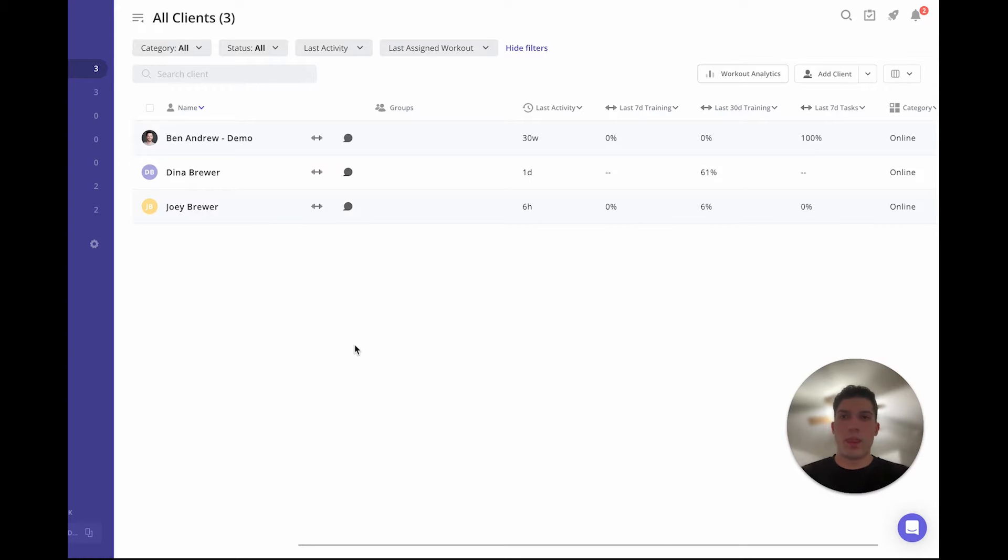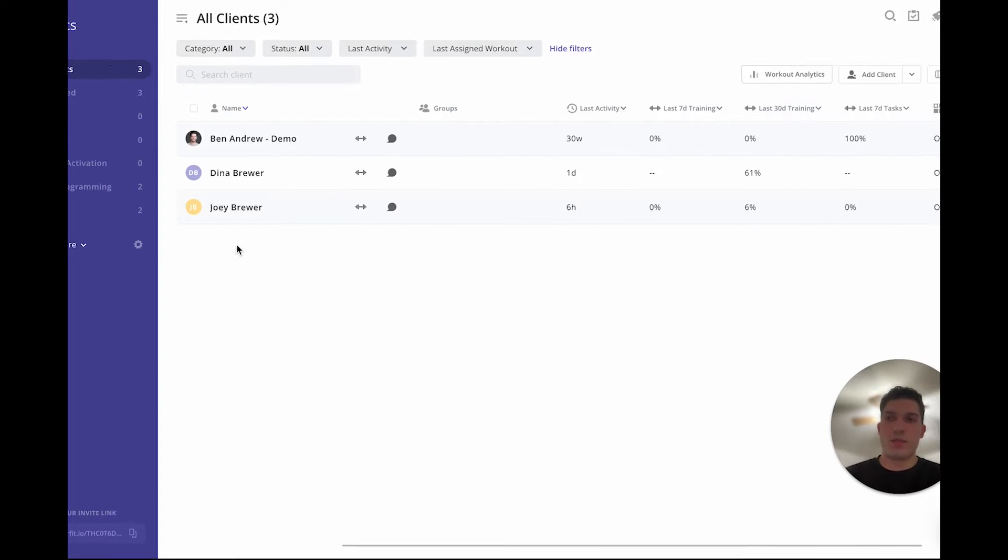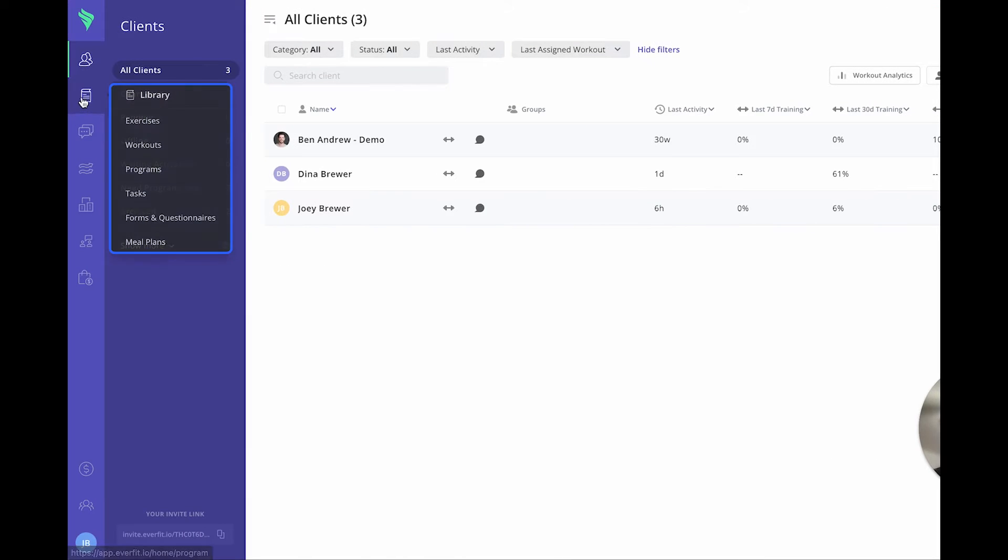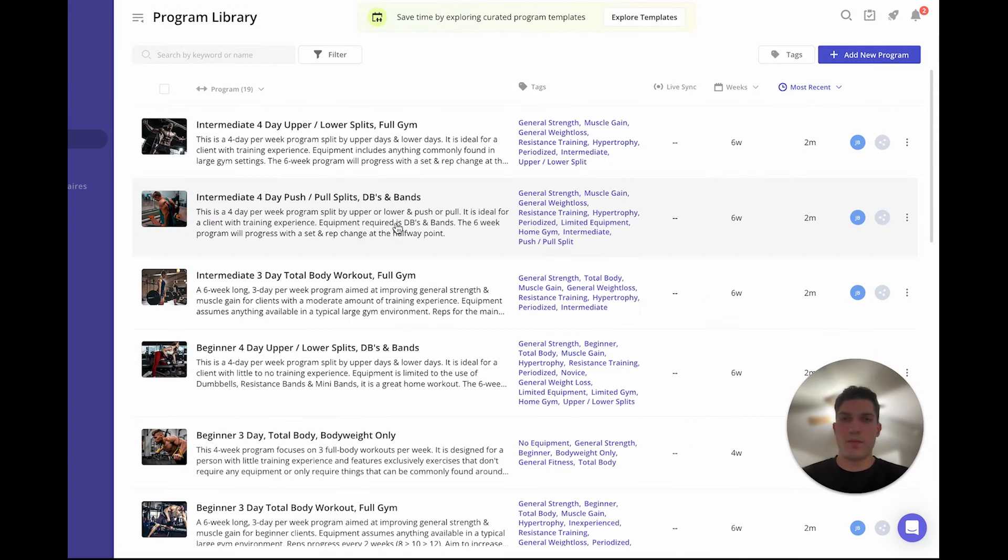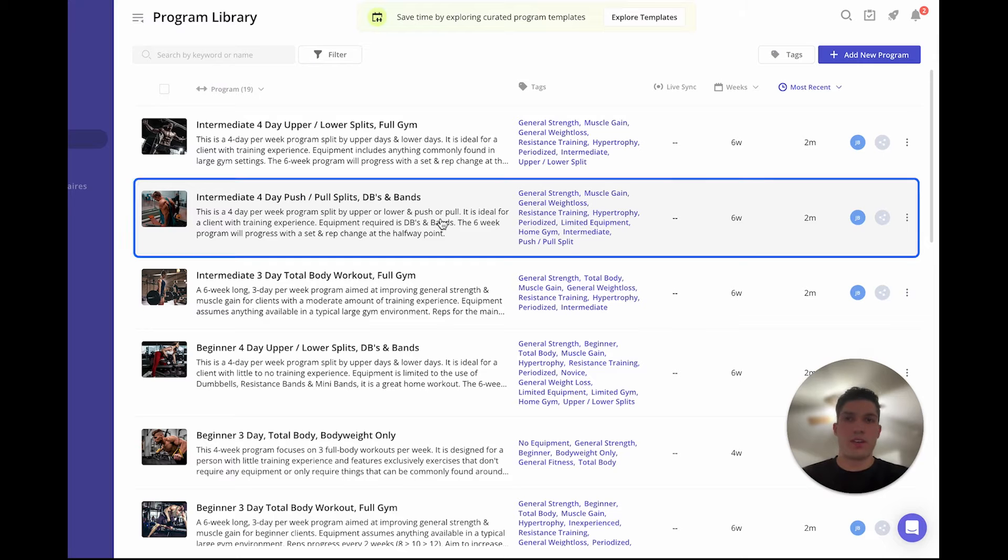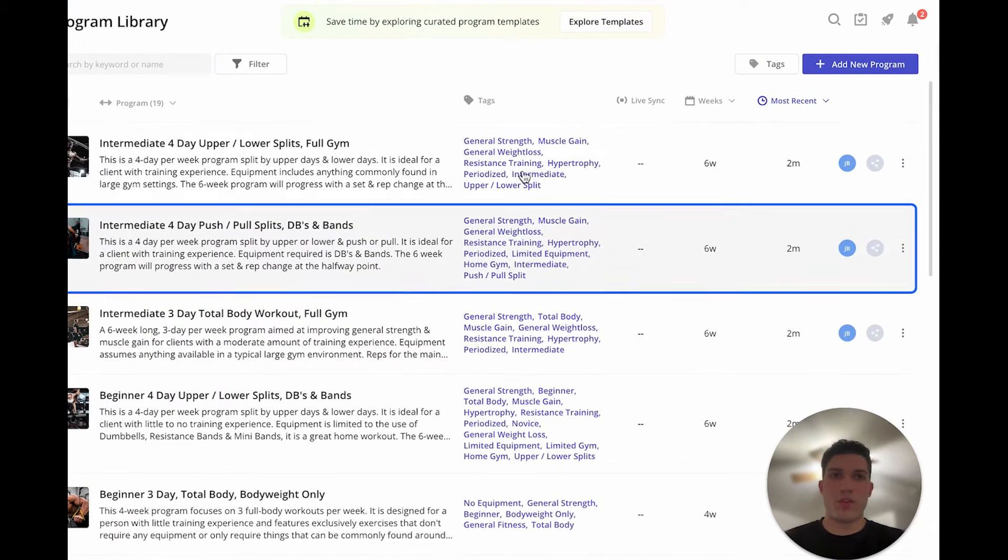Hello everyone and welcome. In this video I'm going to be going over the program builder. To navigate to the programs, you want to go to the library and then select programs. From here to build a new program, I'm going to go to the top right.